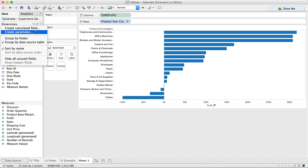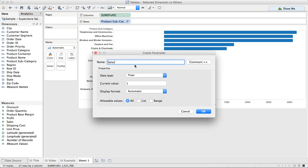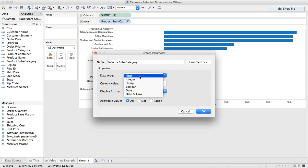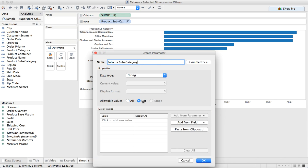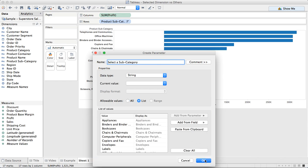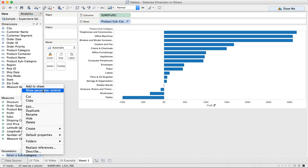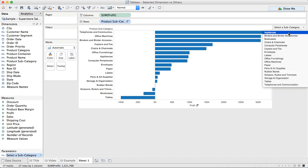The first thing is I'm going to create a parameter and I'm going to call it 'Select a Subcategory'. I'm going to make this a string, make it a list, and I'm going to go ahead and add it from the field product subcategory. At that point I can just hit OK. And now you see I've got my select a subcategory parameter in the bottom left. I'm going to right-click on that and show it, and you can see I just simply have my list of product subcategories.